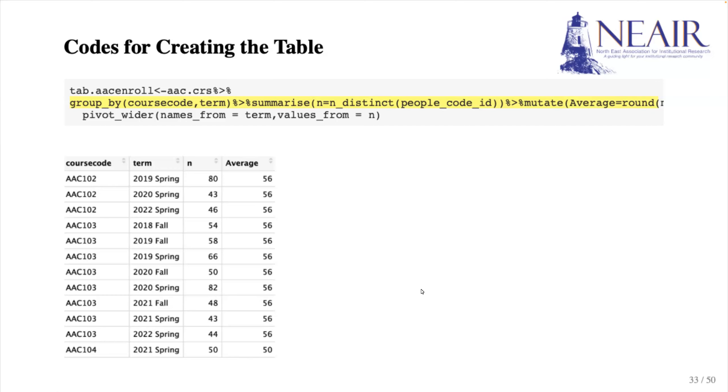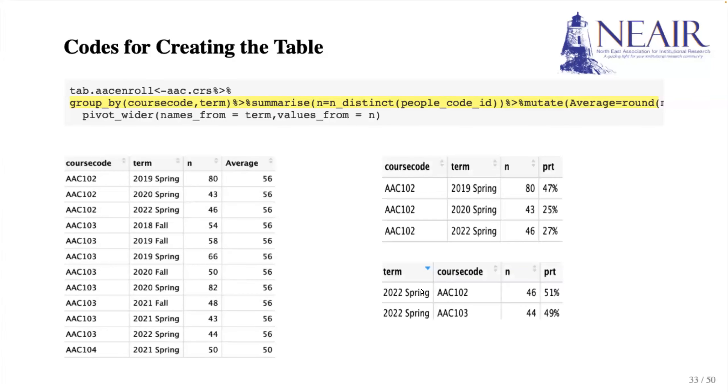Let me give you another example to show the importance of the order of variables in the groupBy function. When course code is before the term, we obtain the percentage of different terms within a course group.